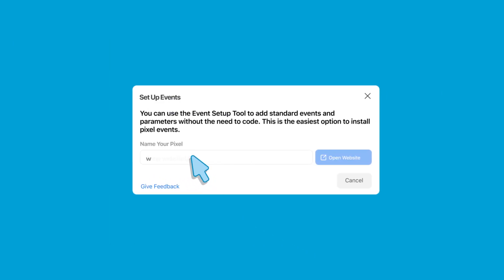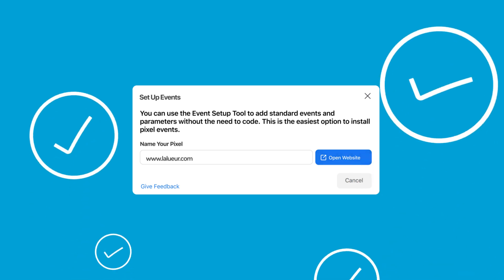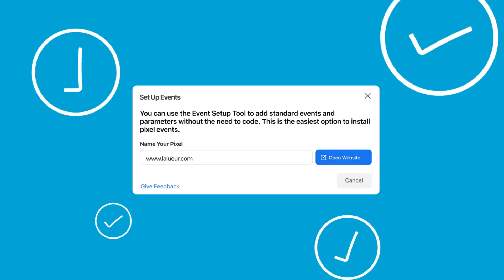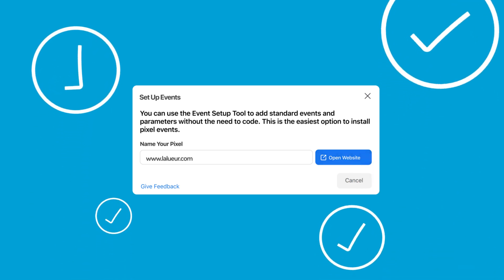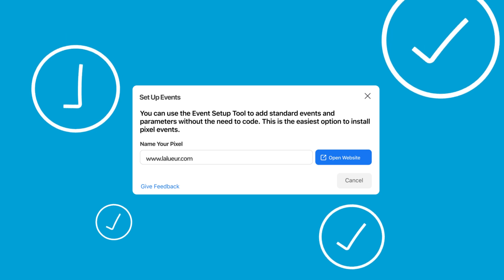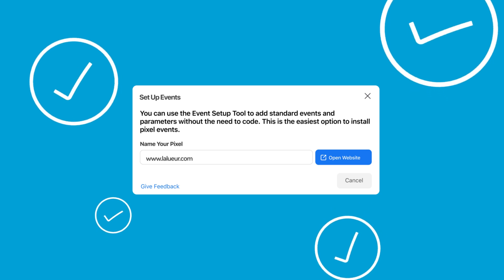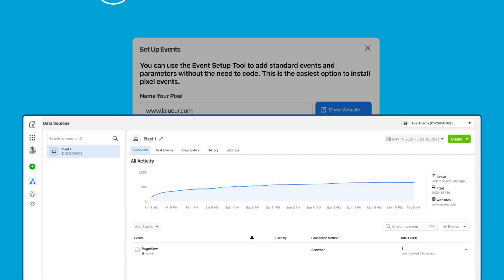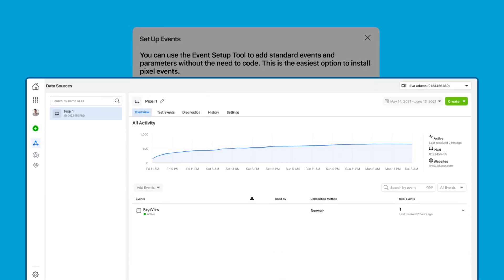Using the event setup tool select where on your website you'd like to add events. With a simple click your event is added to your website. After you've set up events head over to events manager to ensure that your events are populating.